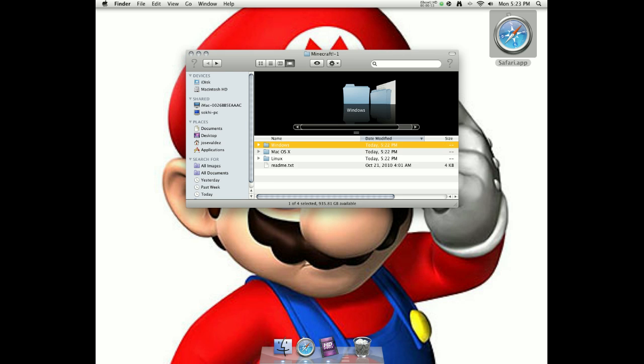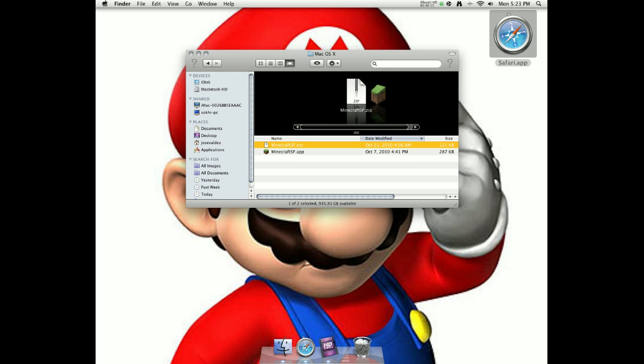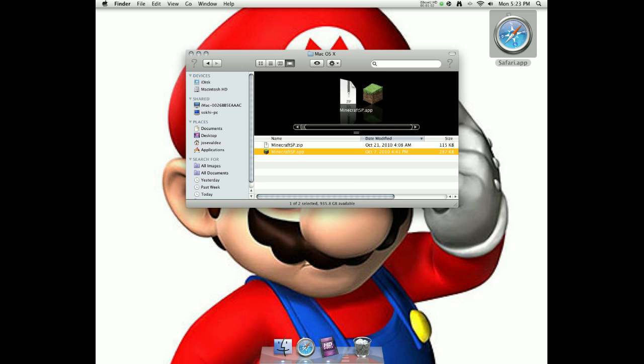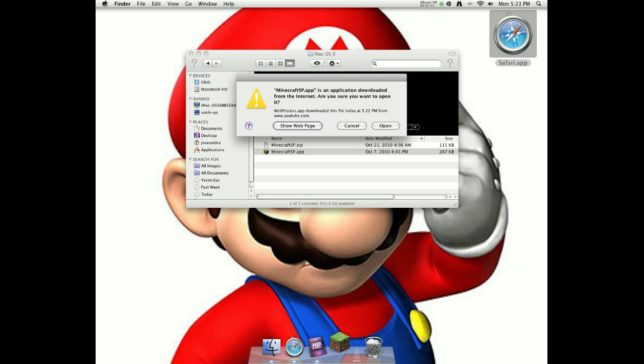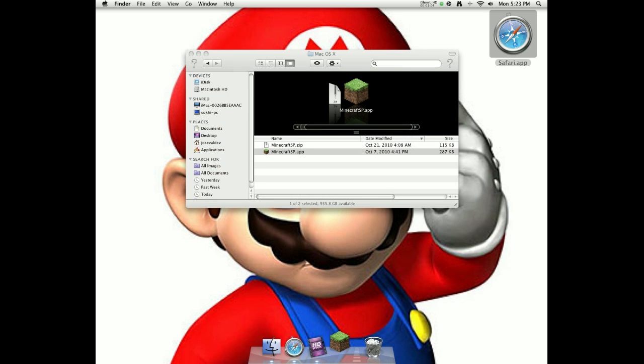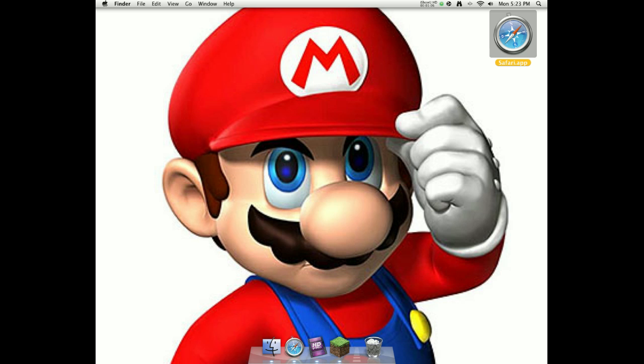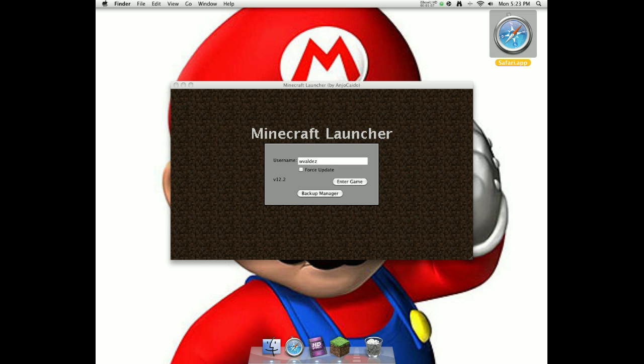But the thing about this is that it says Minecraft SP, not Minecraft, because it's a cracked version. So when you click it, it's going to log you on. And it has an auto updater too. Well, not an auto updater.